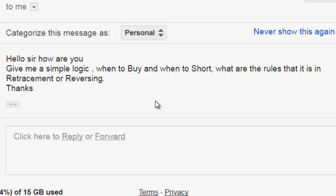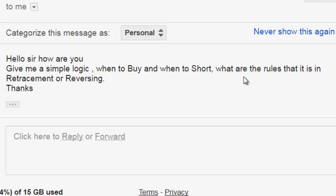Thank you for watching this candlestick trading video. Give me a simple logic: when to buy and when to short? What are the rules — is it in retracement or reversing?